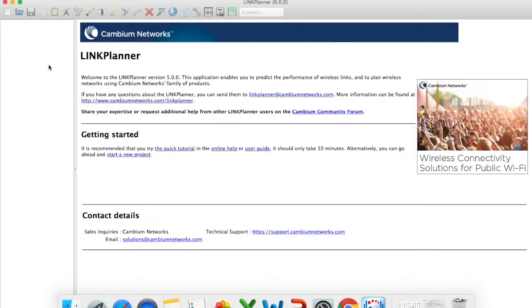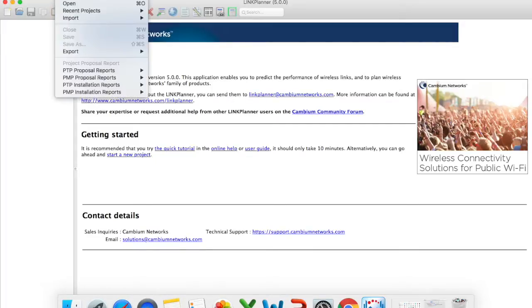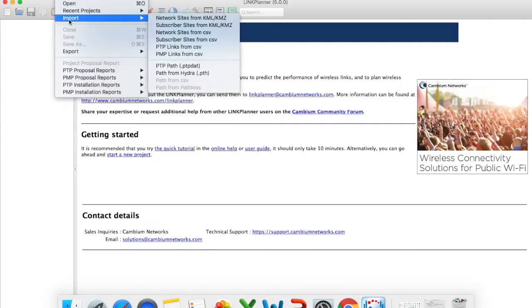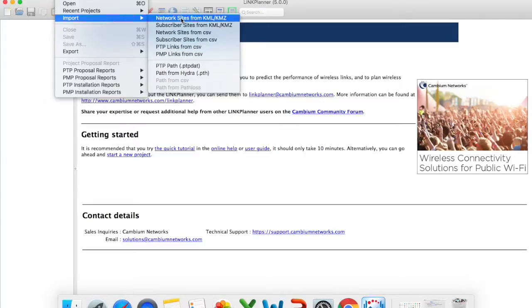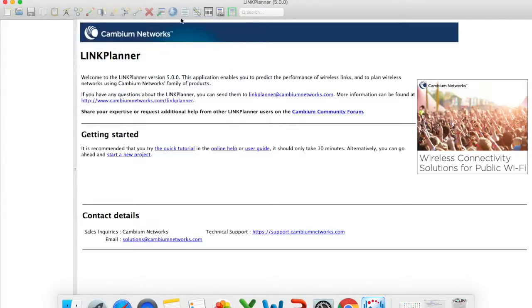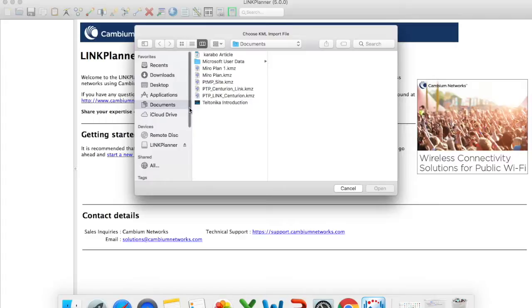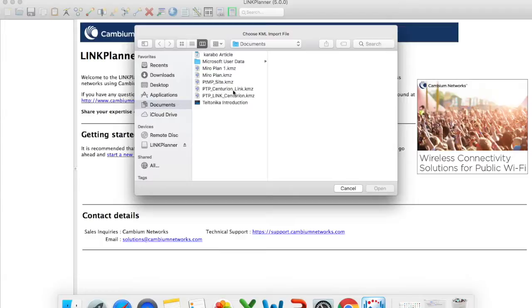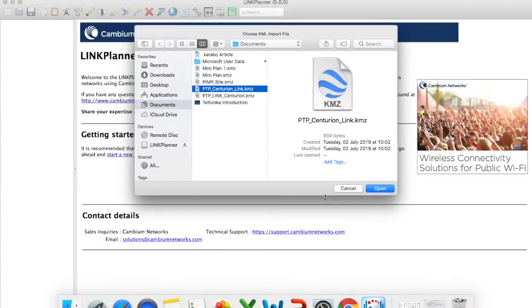The next portion I want to do is I want to import a KMZ file. So we click on file import network sites from KML or KMZ. So in our previous video we did create a point-to-point Centurion link KMZ. So all I do is I just click on open.